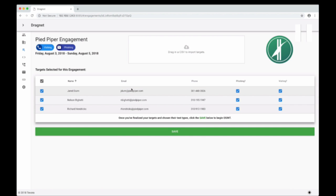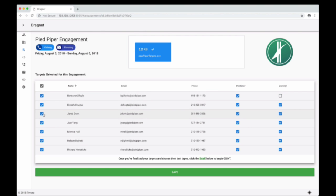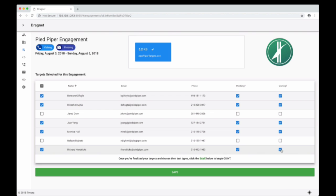These three contacts are targets we've already uploaded for Pied Piper — we've already run an engagement against them. But I'm going to drag in a new file with some new targets. The target list is populated and now I can choose who I want to include and which type of test they're going to be involved in. So Guilfoyle is only going to be doing vishing, and we're going to get rid of one of the others completely.